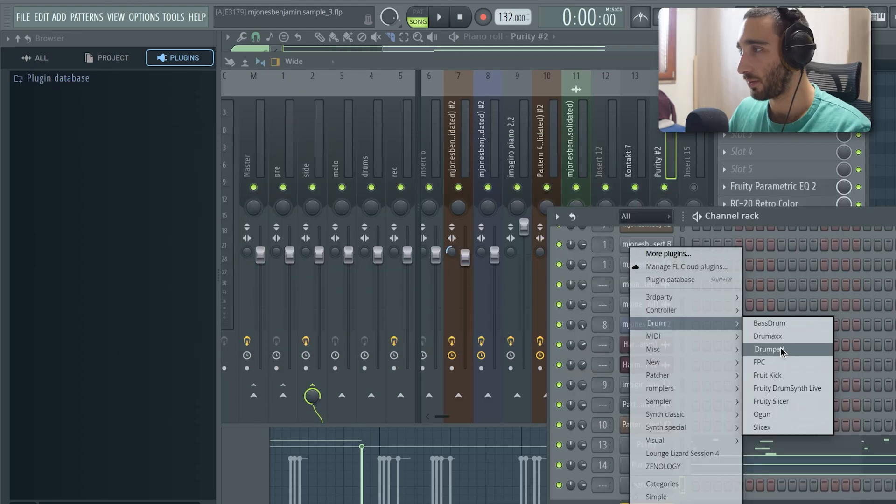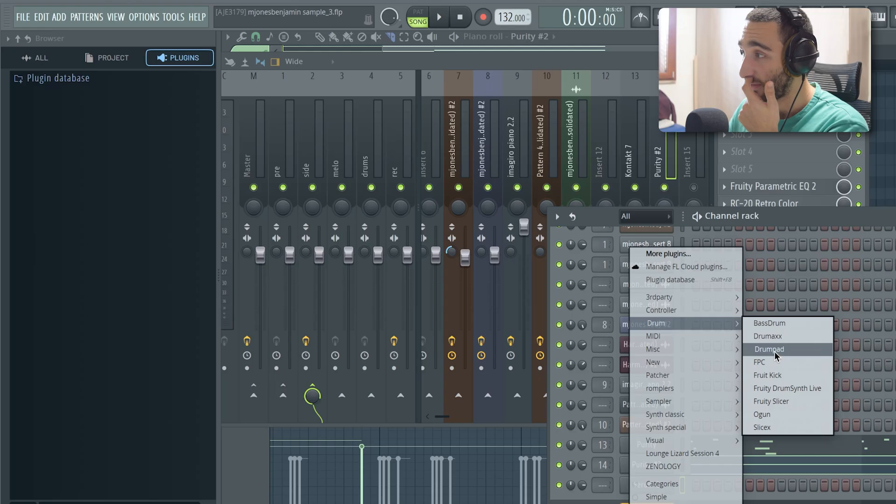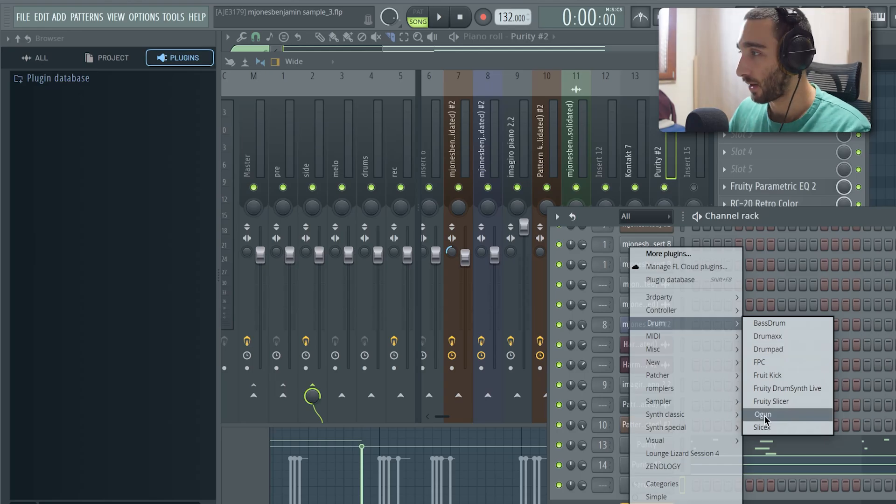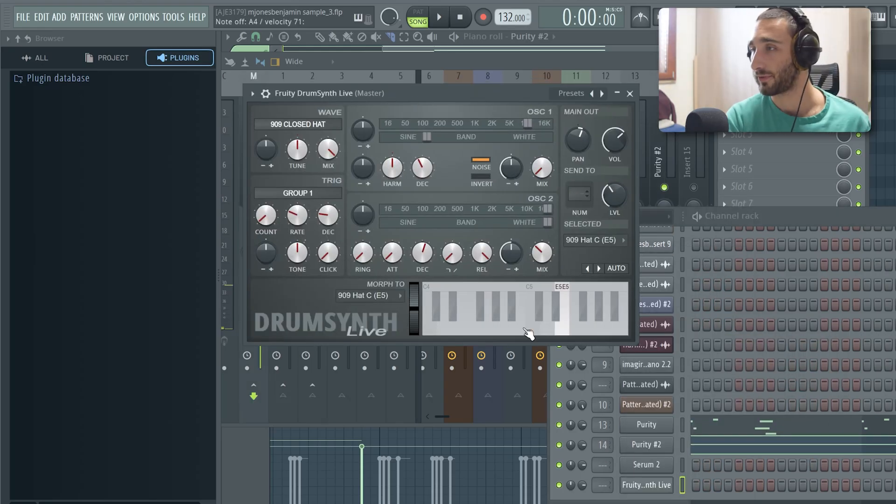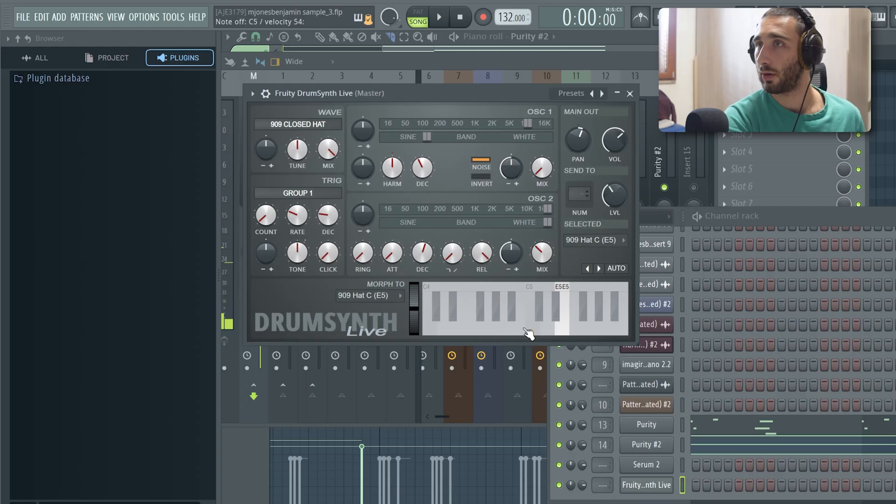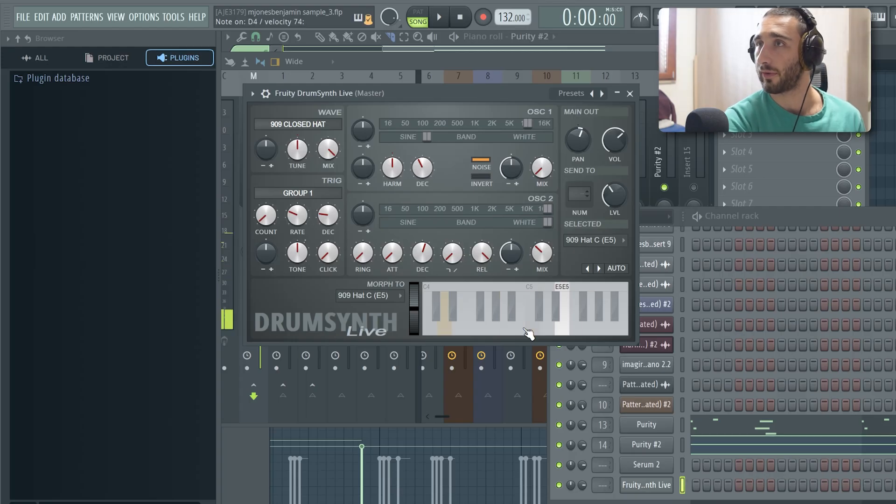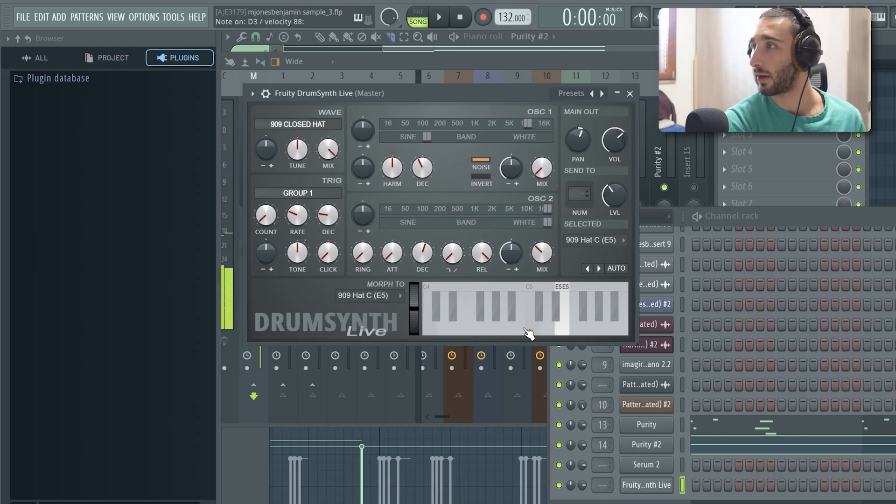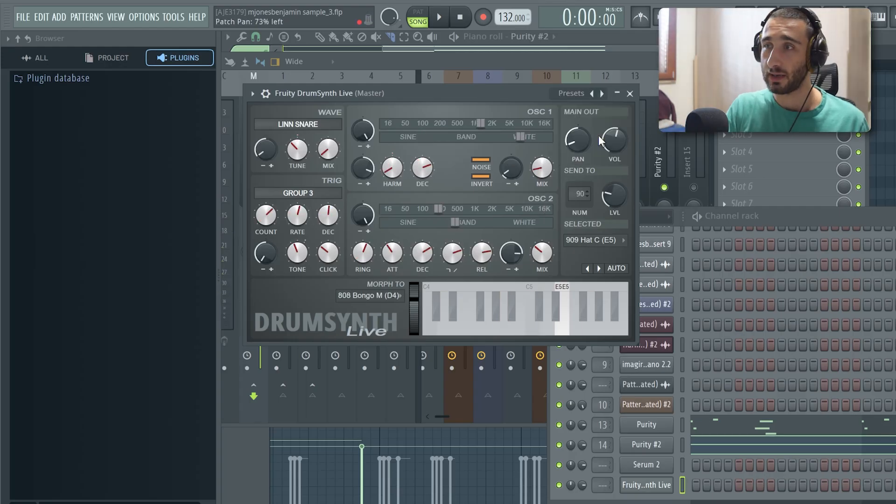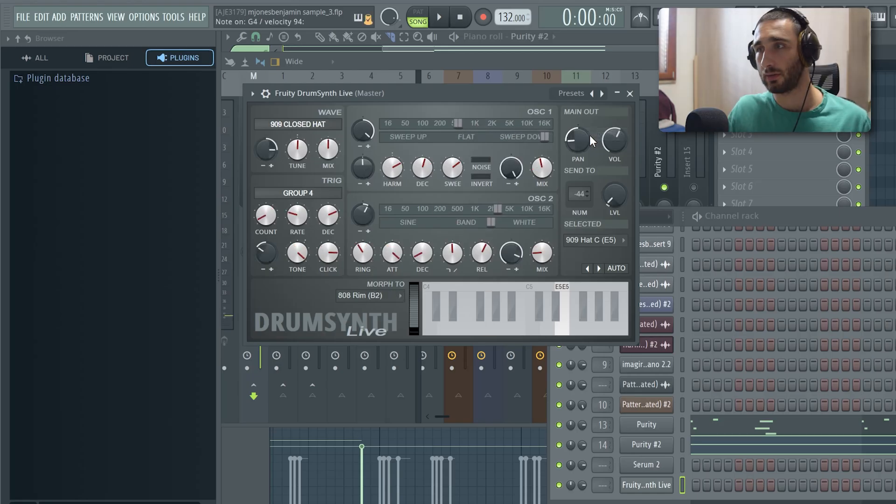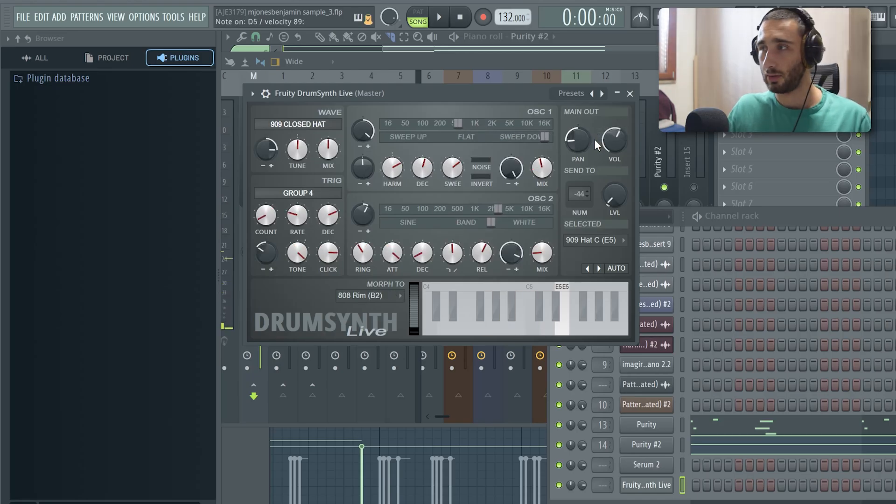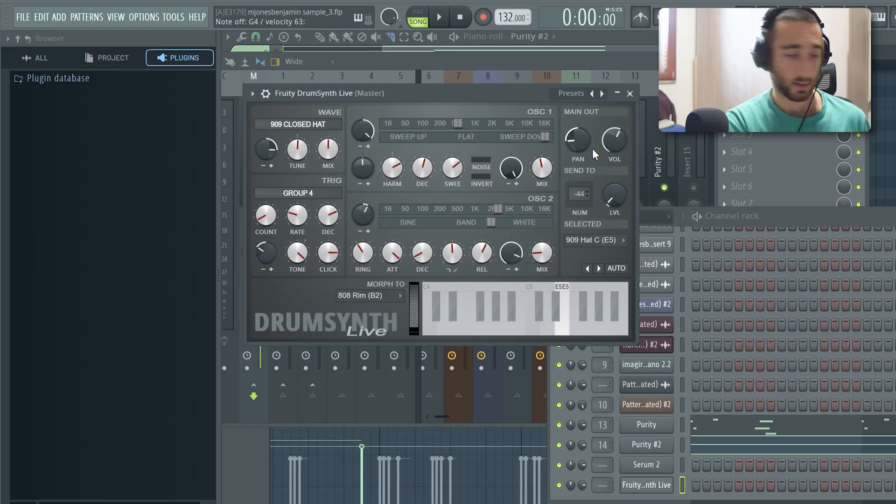In the past I've tried this randomization thing on this specific FL plugin which is called Drum Synth Live. It comes with a bunch of sounds like this. When you hit randomize it will basically synthesize new percussive elements. So you can tell how crazy it can get.